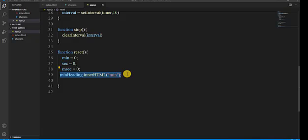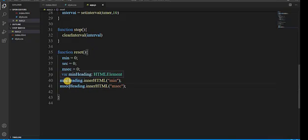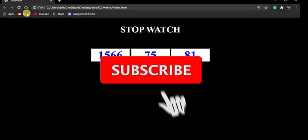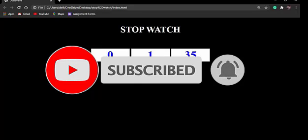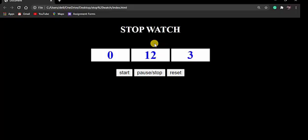We also update the headings: minHeading.innerHTML equals min, secHeading.innerHTML equals sec, and msecHeading.innerHTML equals msec, to reset the display to zero. Now I refresh the code and test it — you can see the increment is working and the stopwatch is properly working and ready for use. I hope this video was helpful for you. For more interesting videos you can visit my YouTube channel.